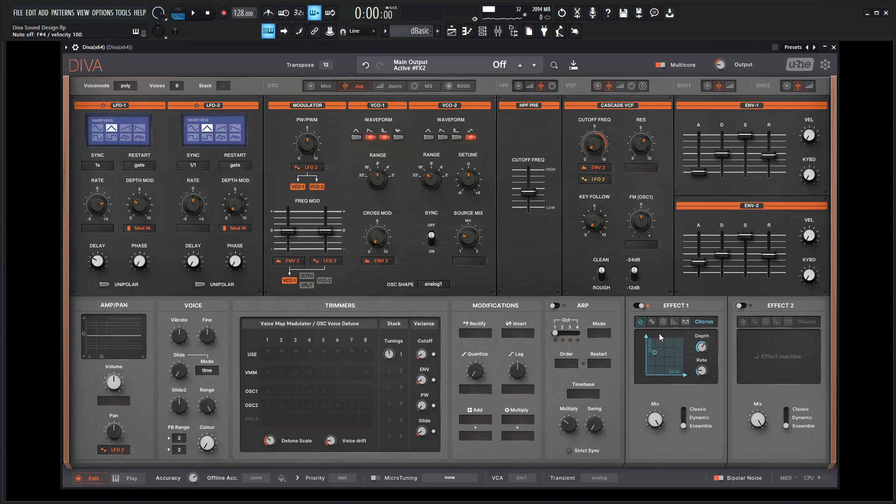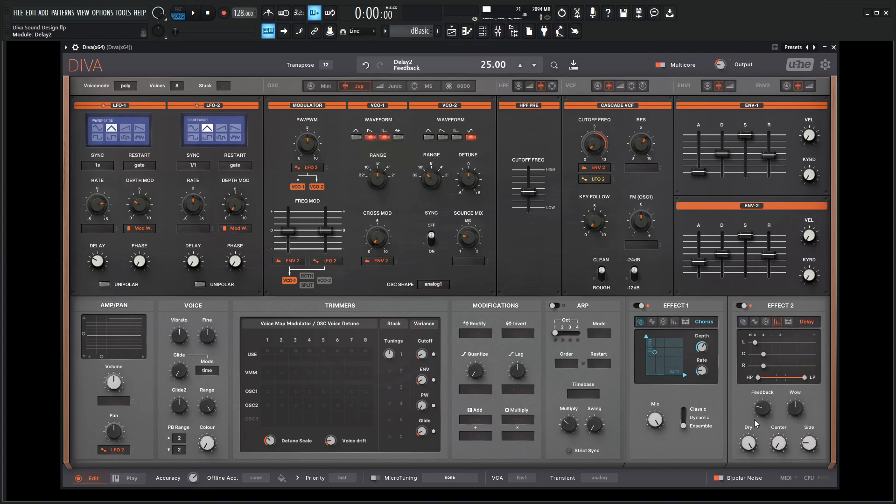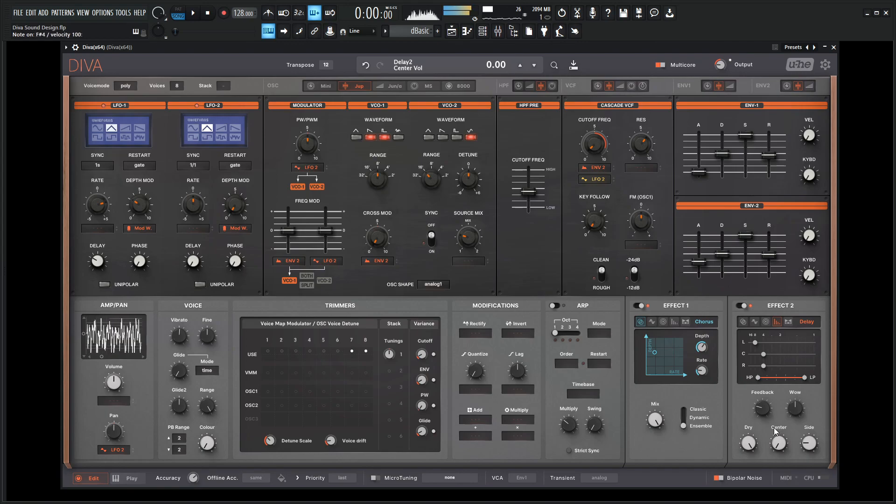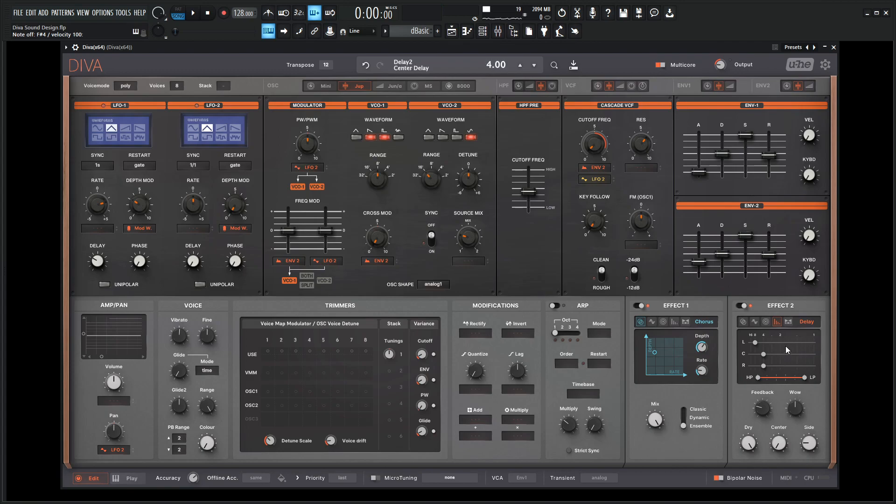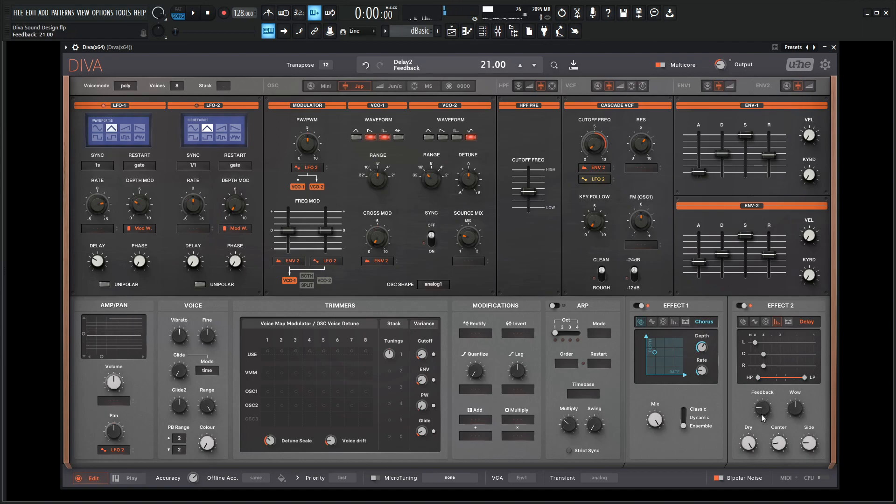From here, let's go to the second effect and let's add some delay here. I've always kind of liked the default timing for our delay, so we're going to keep that here but just sneak in a little bit of our center. We drop down the feedback a little bit and do some nice EQ on the top end and on the bottom.